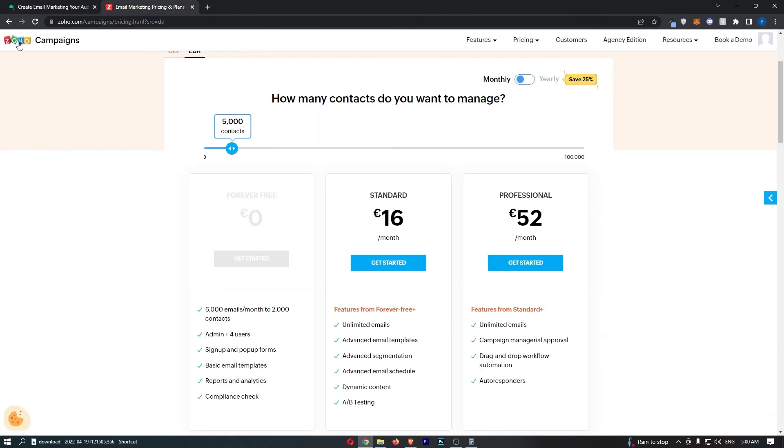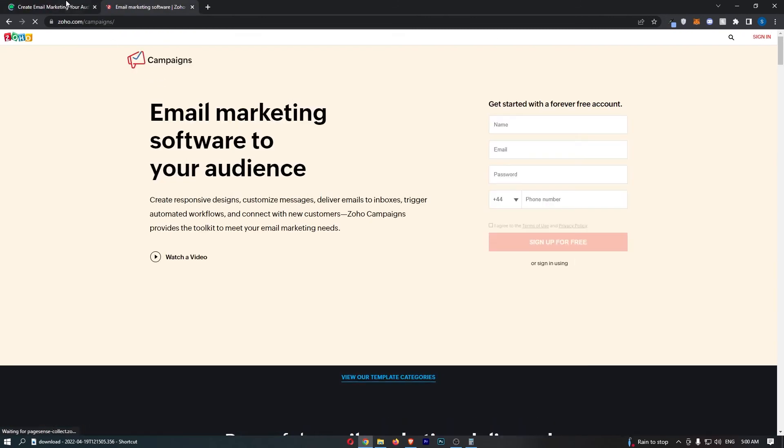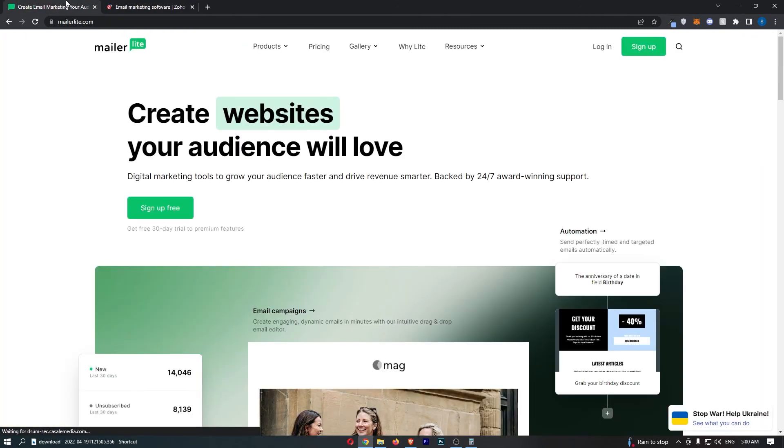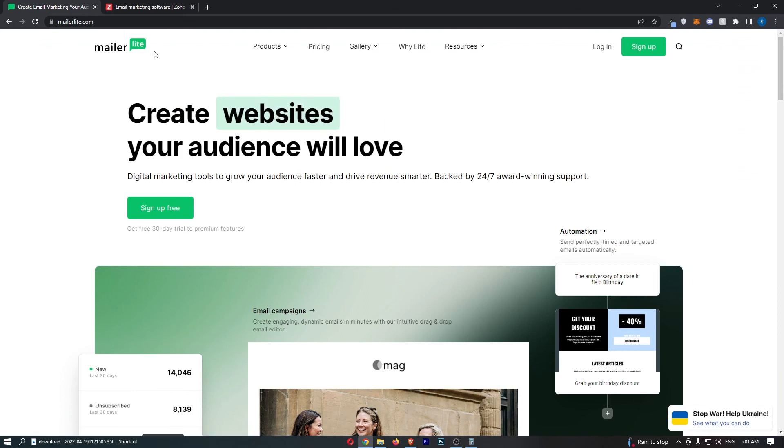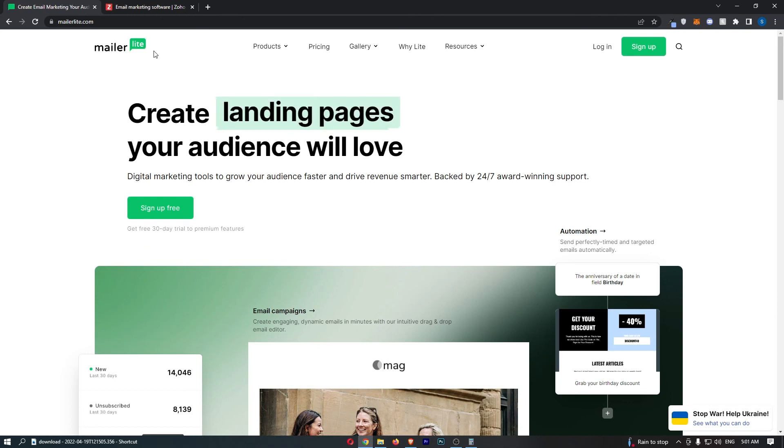Which one would I go for? For me guys, it's a no-brainer. It's a slightly better software and it is cheaper. So for me, the winner by far is MailerLite and that is what I would go with. So that was MailerLite versus Zoho campaigns.